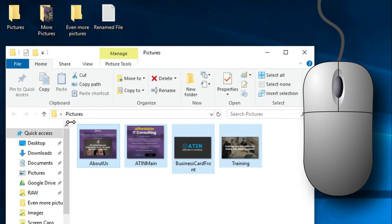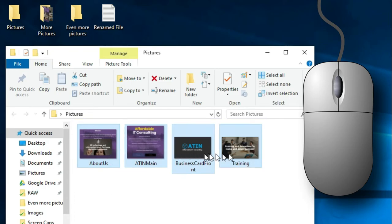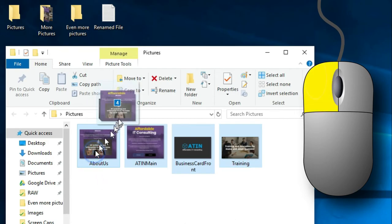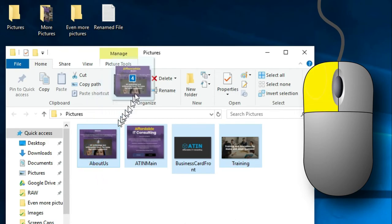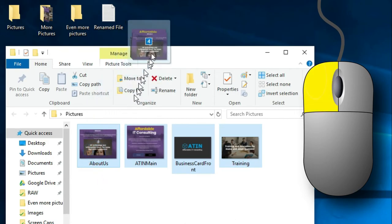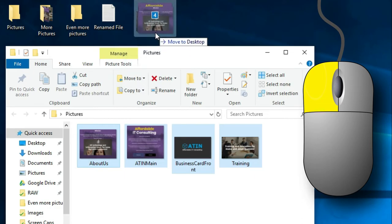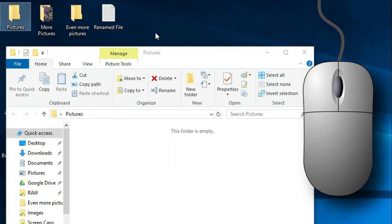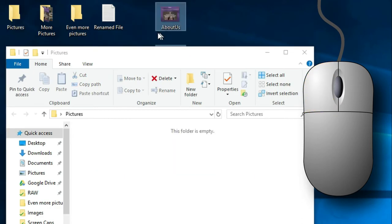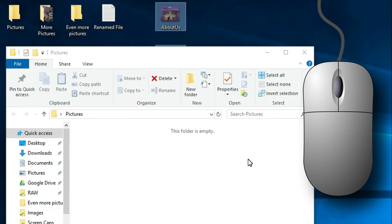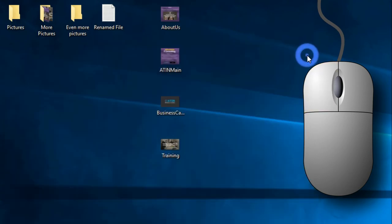This is shown by the blue shading box around each file. To move these files to your desktop, simply click on one of the files, hold, drag, and release. You'll notice that your folder is now showing as empty, but don't panic. I moved the files to the desktop. So if we close the folder, you'll see the four files that we moved are now on the desktop.